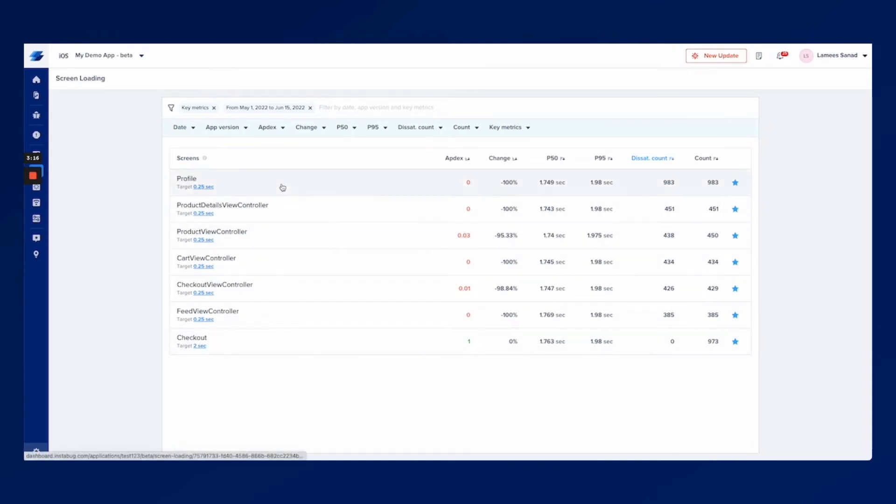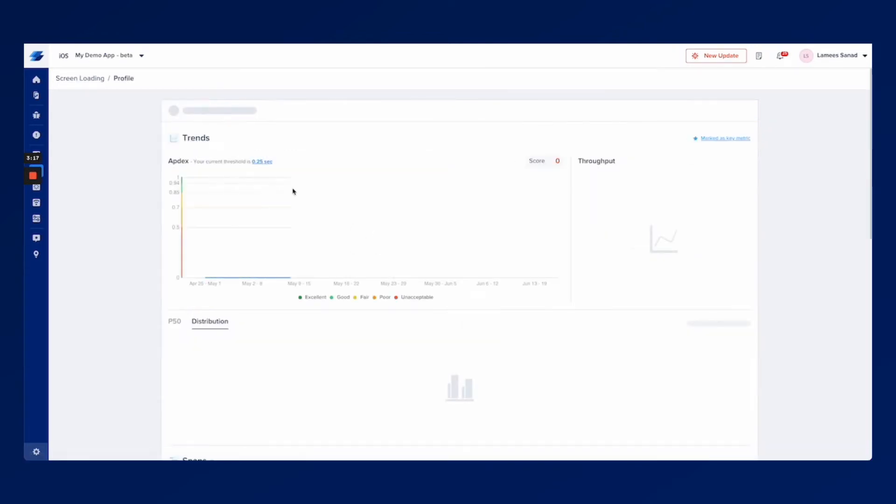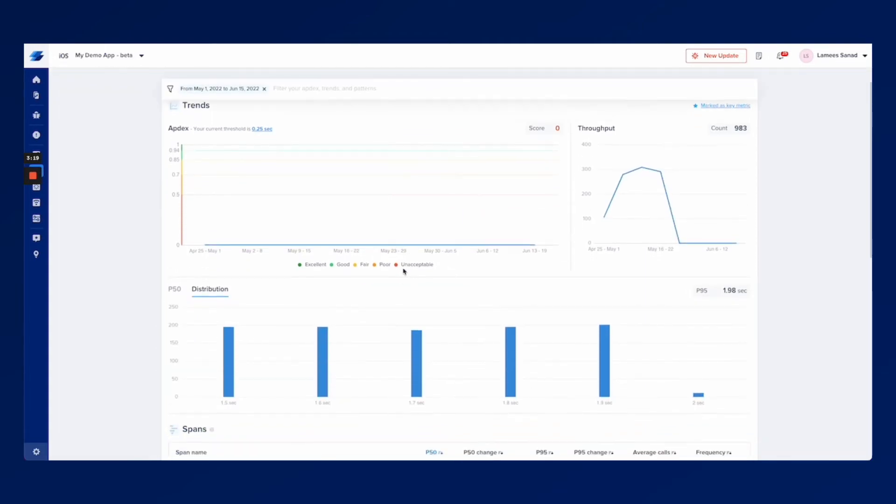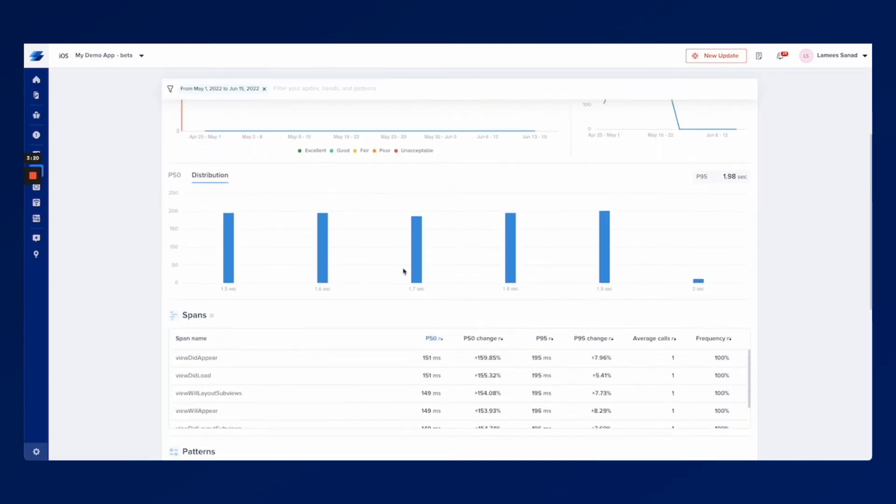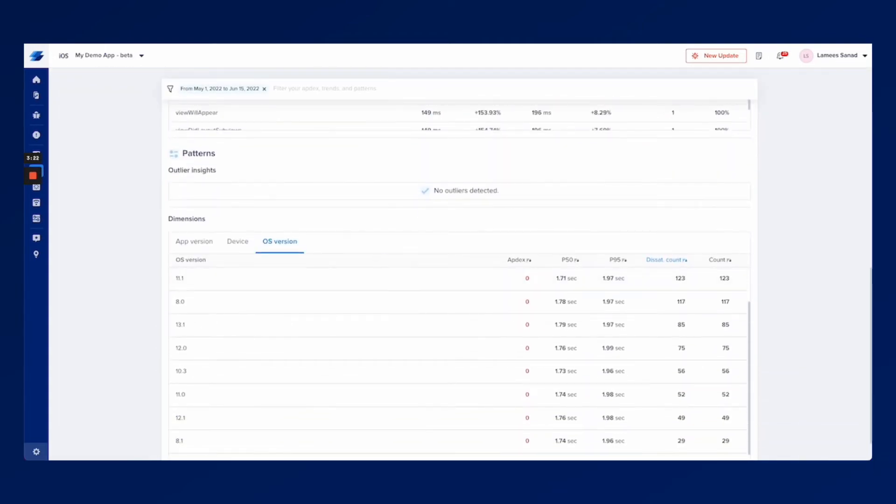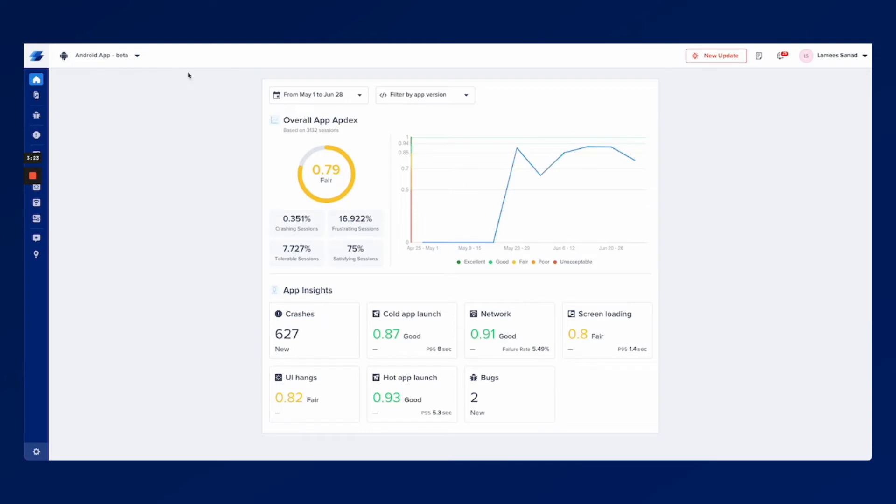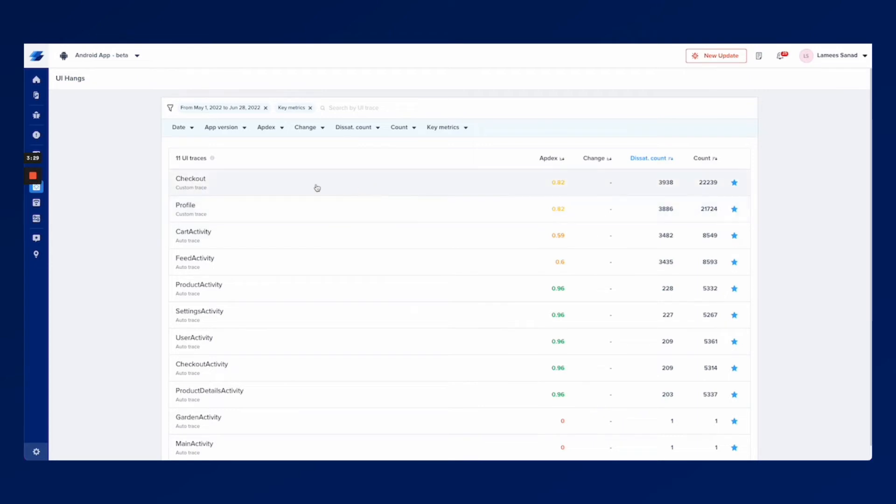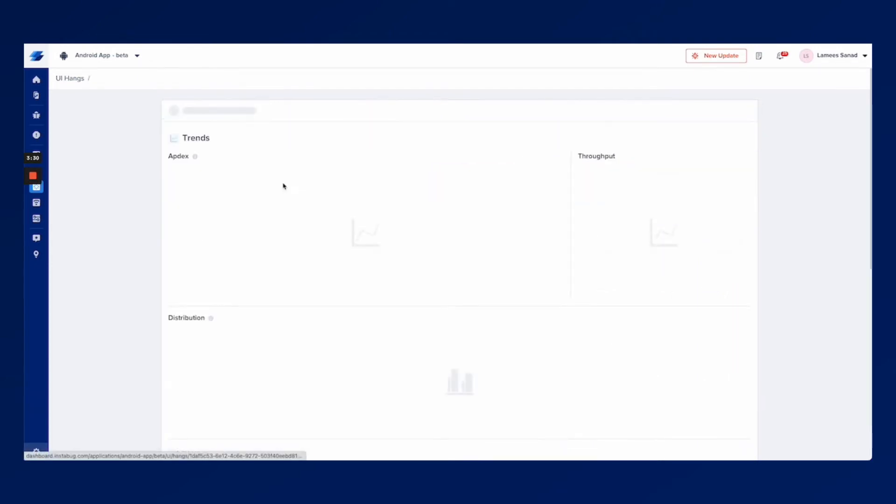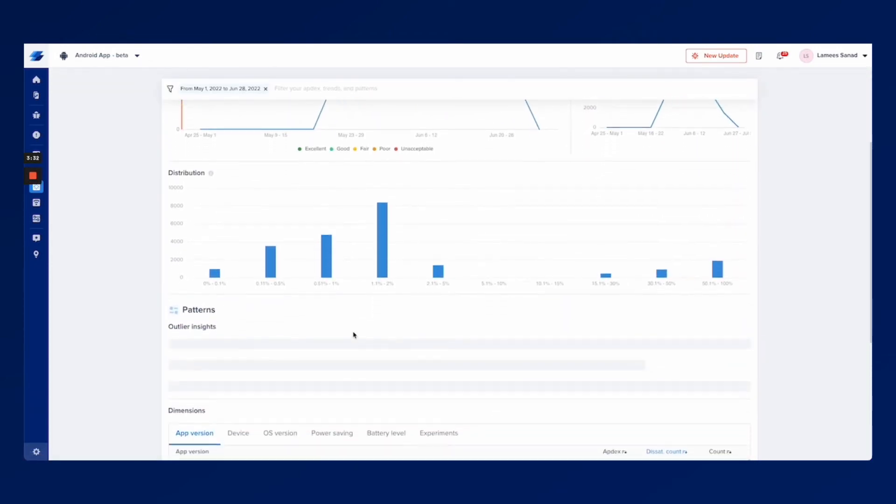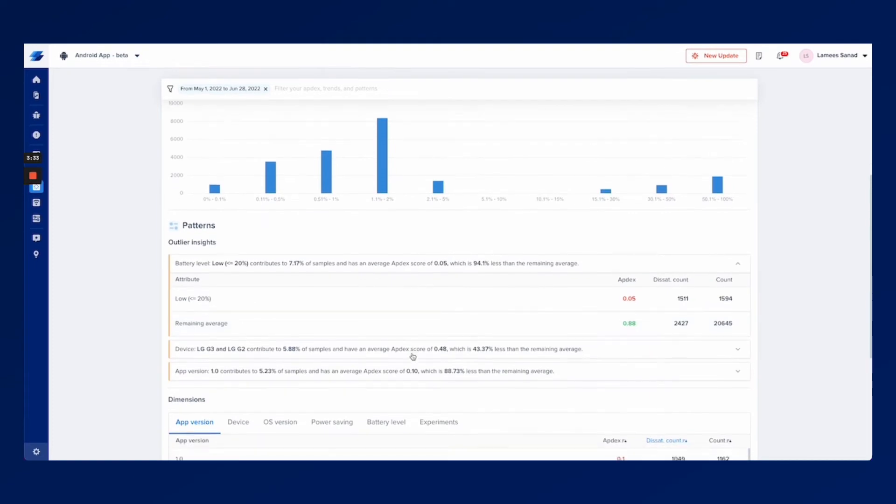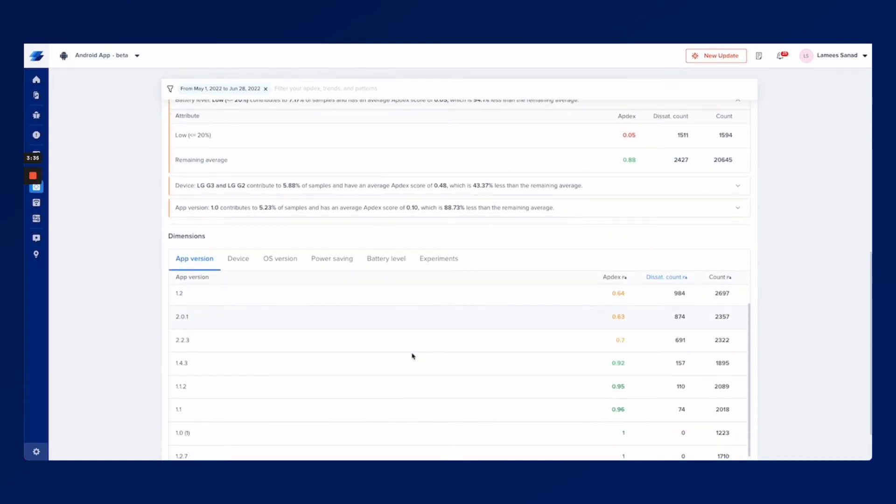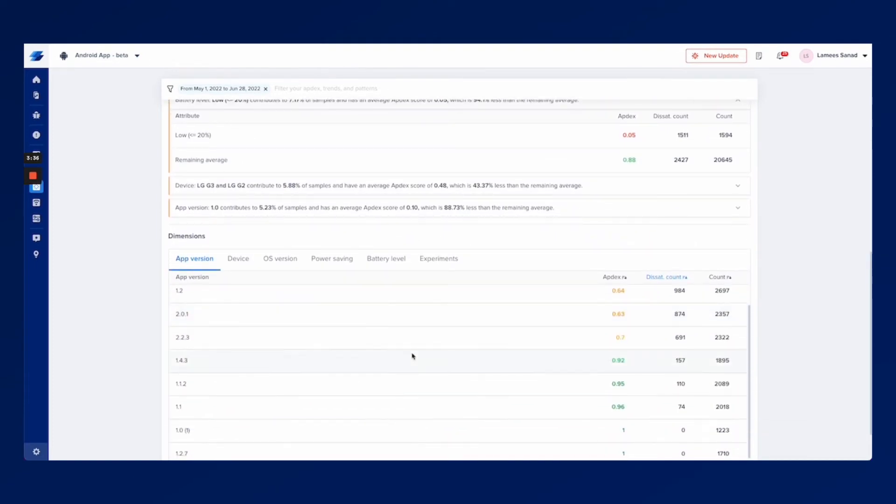If you click on a specific screen you would be able to see very similar data and even if we go back to the home page and click on the UI hangs from here you would see all the UI hangs happening on each screen that you have on your application and you'll be able to just go through all of that contextual data in order to debug where the issues are happening.